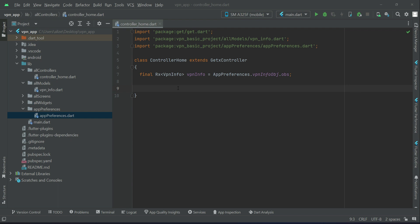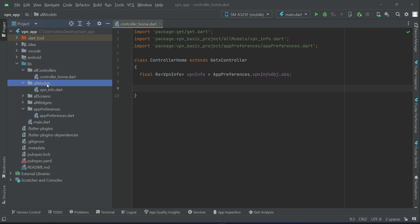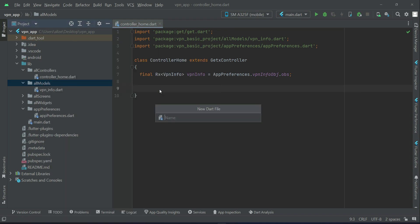The most important things are the country, the username, and the password, which will come as a response when we send a request trying to connect to a VPN server. Each server has its own username and password, and when the password and username are correct it will connect successfully. For that purpose, let's implement a model class — right-click on all models, new Dart file, and name it vpn_configuration.